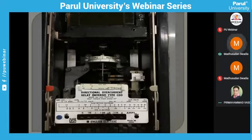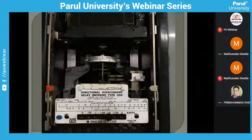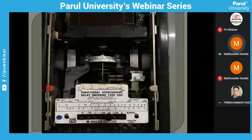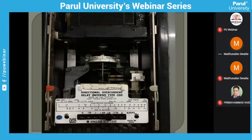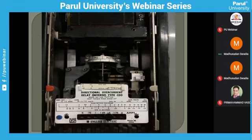Good morning. Am I audible to everybody? Yes, sir. Good morning, everybody. Once again, I welcome all of you to the webinar on protection of transmission line. Last time on 10th May, we covered some of the preliminary part of backup and distance protection. Now we will continue from where we had left.